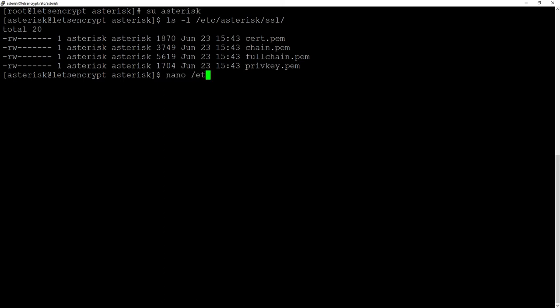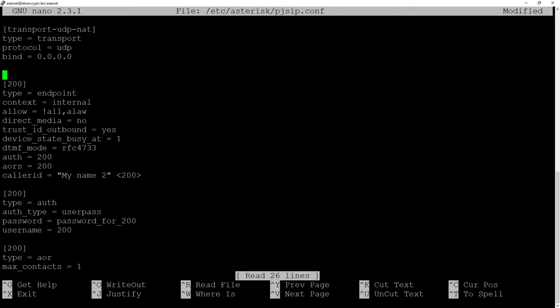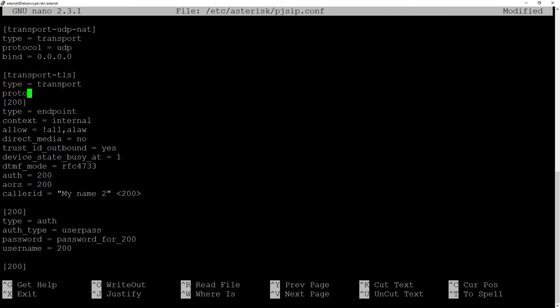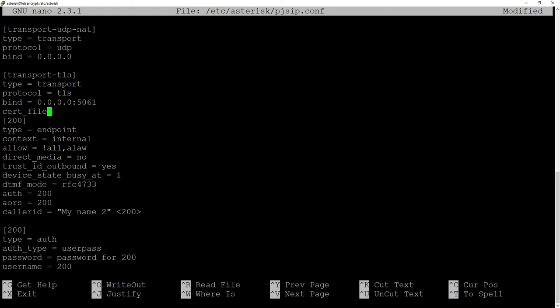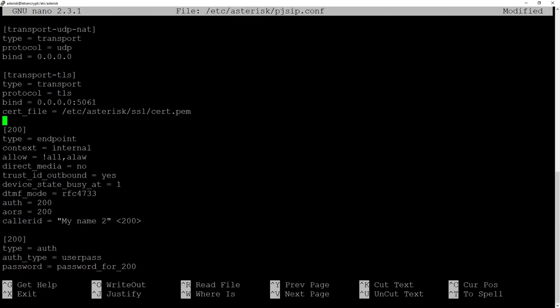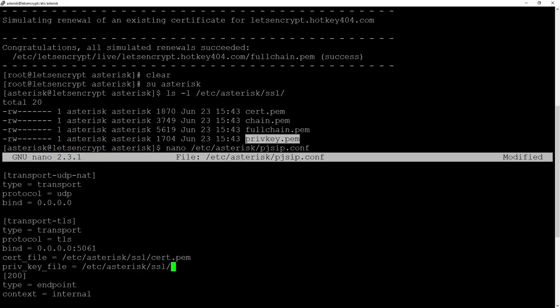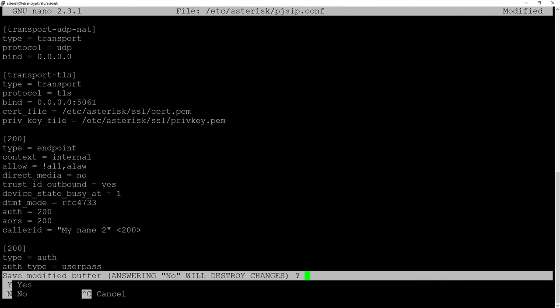PJSIP configuration is done in etc Asterisk PJSIP.conf and here we will create a new transport. Let's name it transport tls transport-tls, type transport protocol tls, bind zeros with a port 5061 and then two certificates. Cert file etc asterisk ssl cert.pem and private key in the same directory etc asterisk ssl priv key.pem.